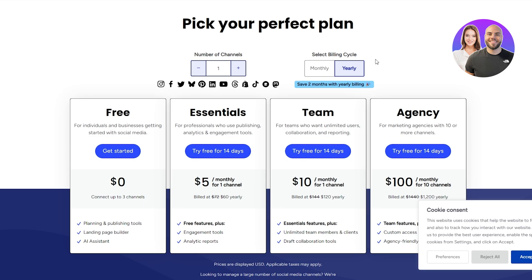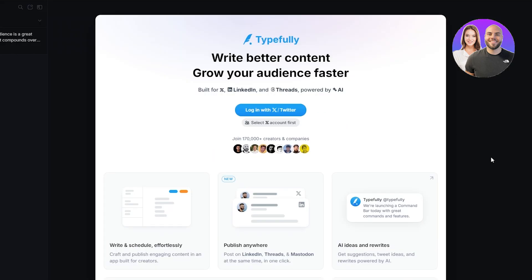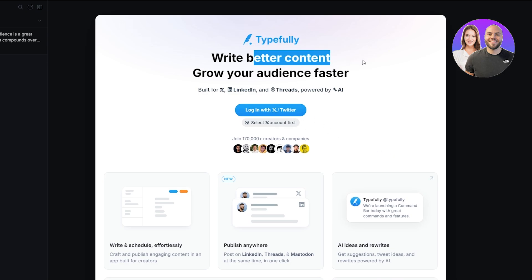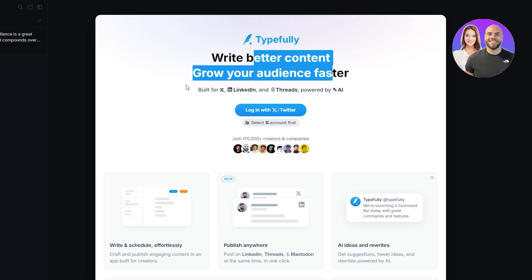Let's go ahead and take a look at the final one, which is called Typefully. Now, Typefully is also a very similar tool and is used to manage social media content. You can see right here: better content, grow to your audience.